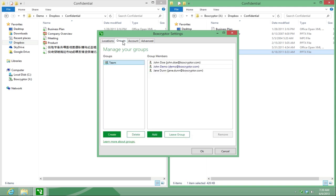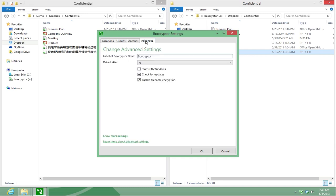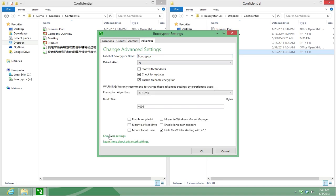Groups. View your groups. Account. Change your personal information or password here. Advanced. These are further settings which are only recommended for experienced users.